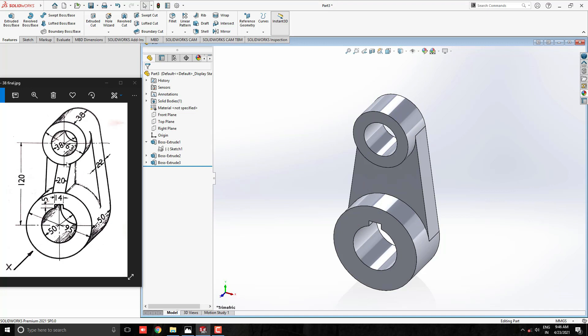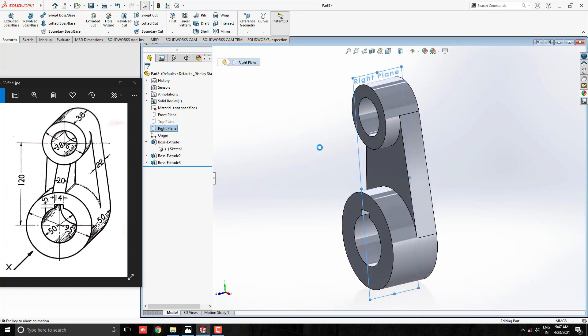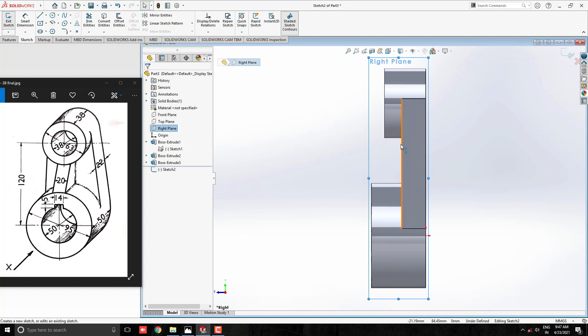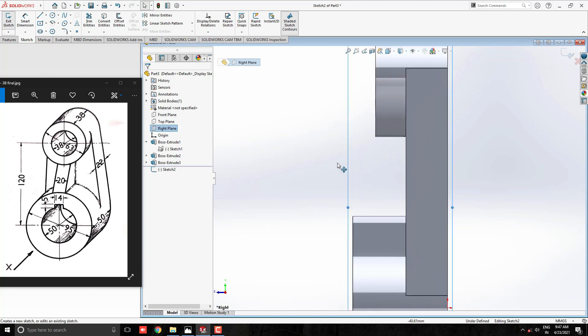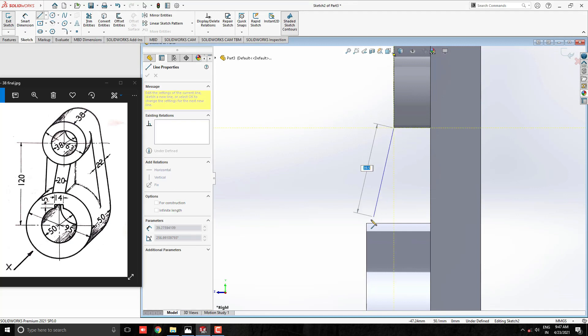Now we make this rib part. Here we are required to draw rib at the middle of the object. That's why we have to select right plane for the sketch. Take line tool and start to draw line from this corner point to this corner point.